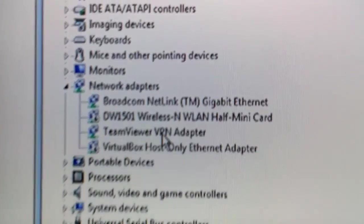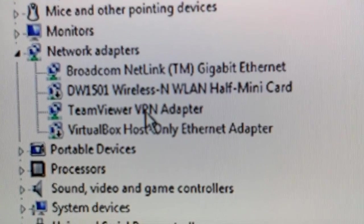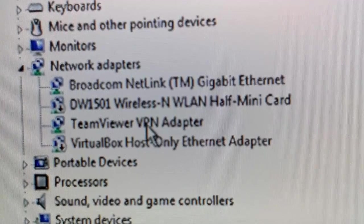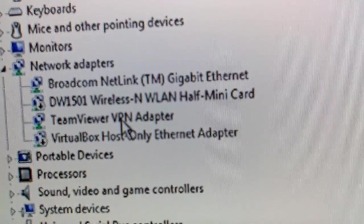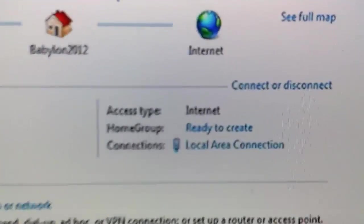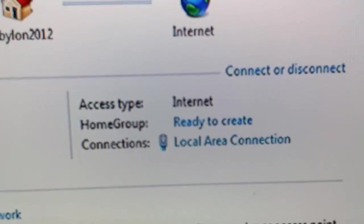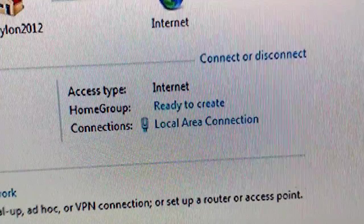Alright, so this is what I did. As you can see, the Broadcom Netlink Gigabyte Ethernet is working now. As you can tell from here, and there, and there.